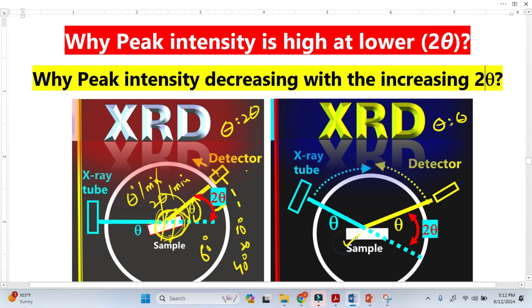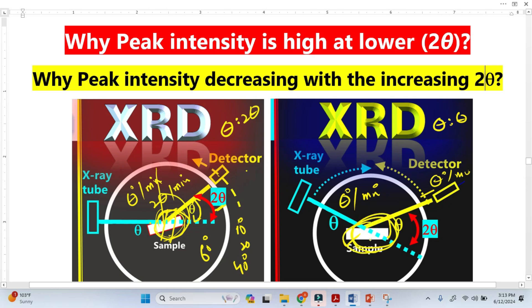Now let's explain from the Theta versus Theta setup. Here the sample is stationary. The X-ray tube is rotating Theta per minute, and the detector is also rotating Theta per minute. At lower 2-Theta, we can see there is a large volume for the incident X-ray, giving a higher scattering probability for the incident X-ray at lower 2-Theta.